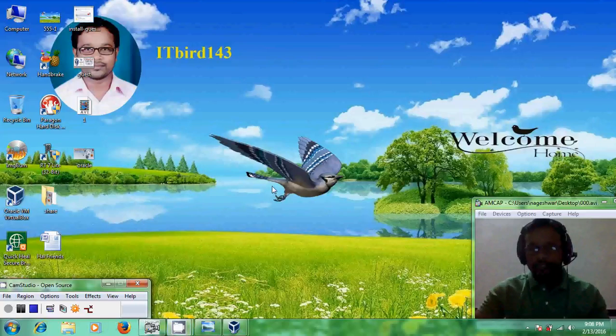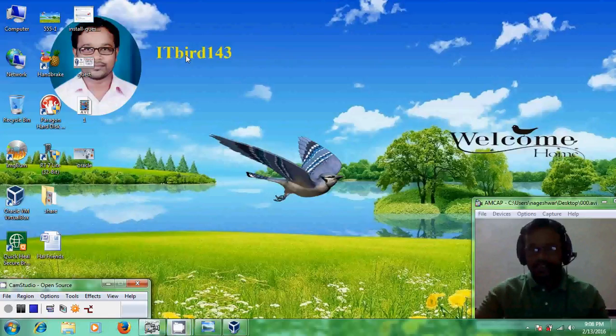Hello friends, this is Nageshwar. Welcome to my channel ITBird 143.